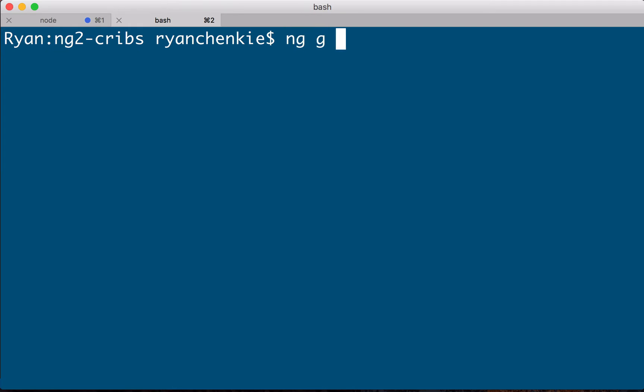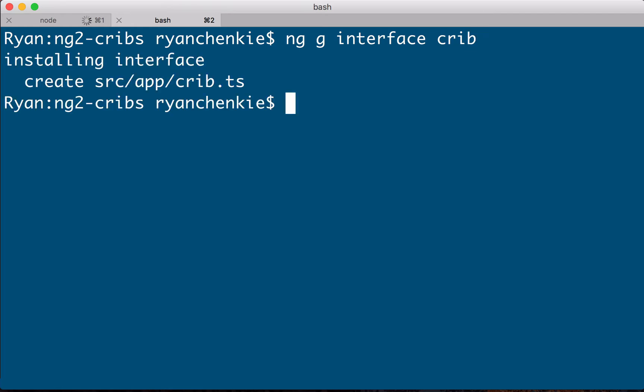Let's call it crib, so this is going to be our crib interface. When we run that we get a file created for us under source app and it's going to be crib.ts.